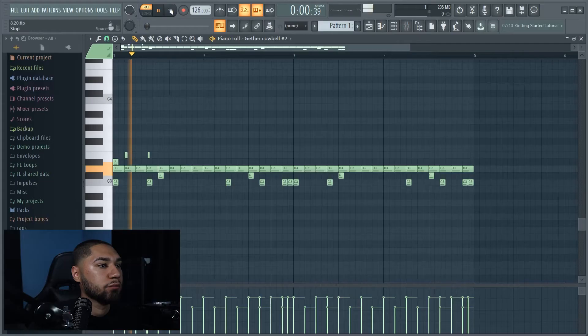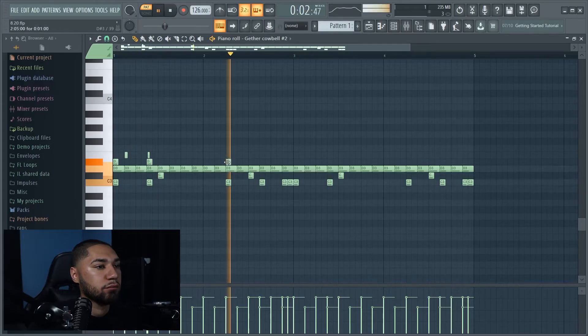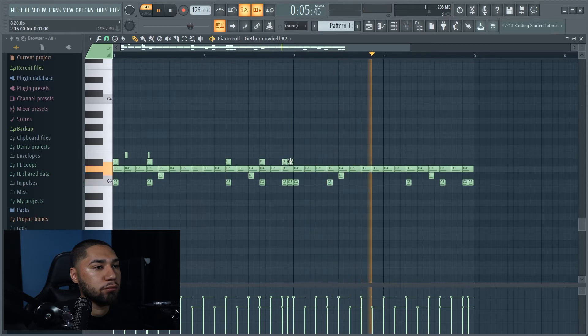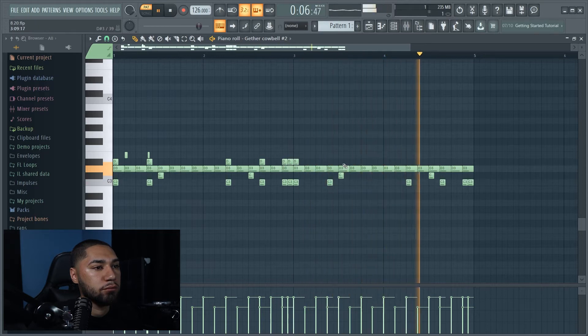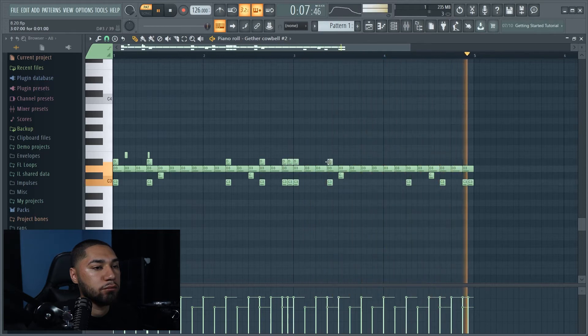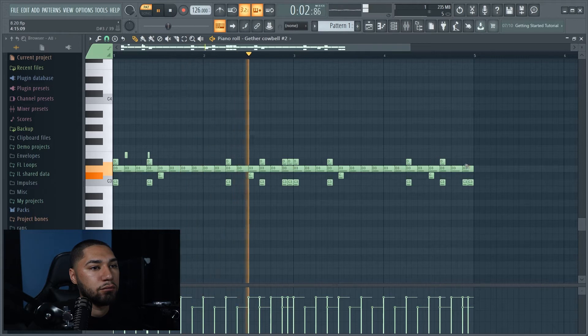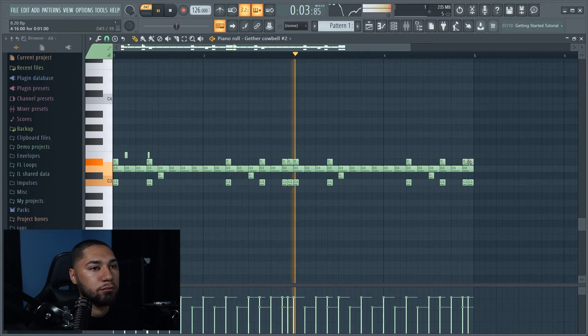Next I'm gonna layer my kicks. Now that I got the main drums, I'm gonna split them by channel. This is what I got so far.